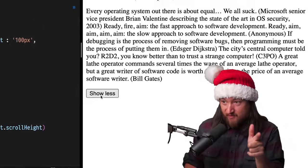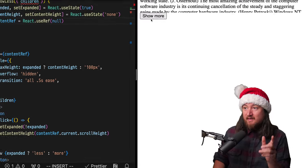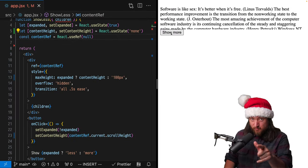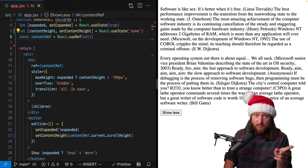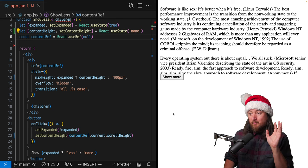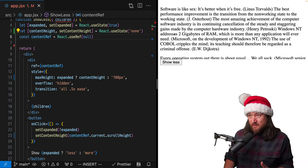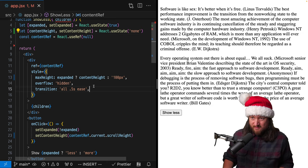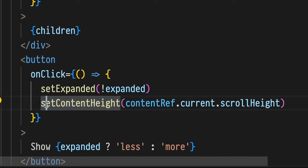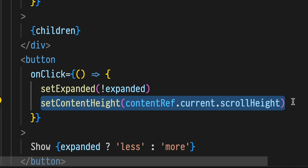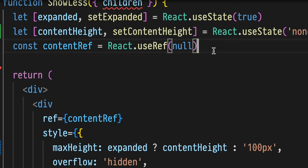Okay, so the problem that we have right here is that our component doesn't have a smooth transition when we render the first time, but every subsequent time it works. And that's because of the way that we have this set up.